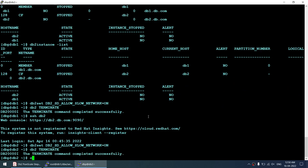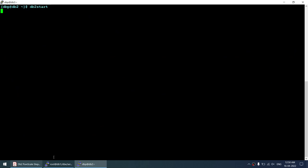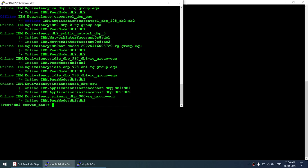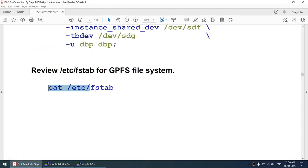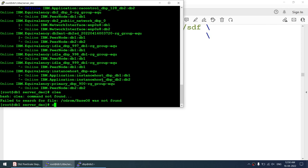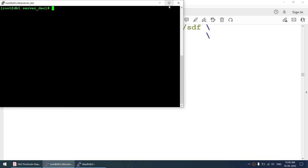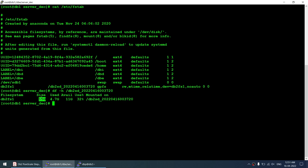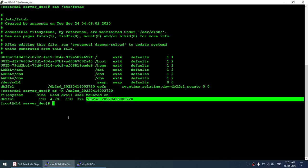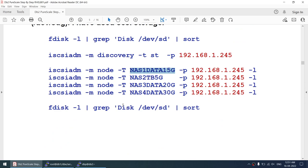Running 'db2start'. Then running 'lssam' shows they are now pending online and coming online. While the instance comes up, checking 'cat /etc/fstab' confirms a GPFS shared storage entry — 'db2sd_gpfs'. It's clearly a GPFS file system. This is a 15 GB disk as specified, with about 4.7 GB used and 11 GB available — that's because we mounted a 15 GB data disk via SCSI.